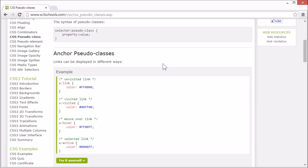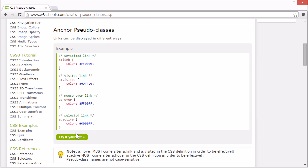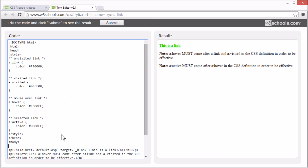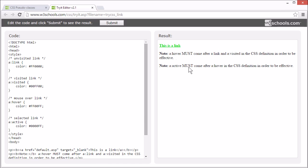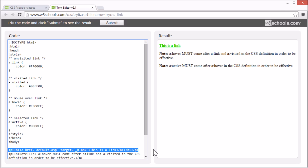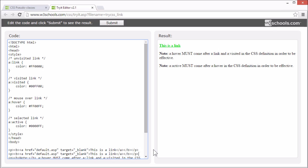Let's look at an example where we use pseudo-classes to style different link states. This link is shown in a different color depending on the link state. I'm going to add a second link here, so we can demonstrate the different states more clearly.